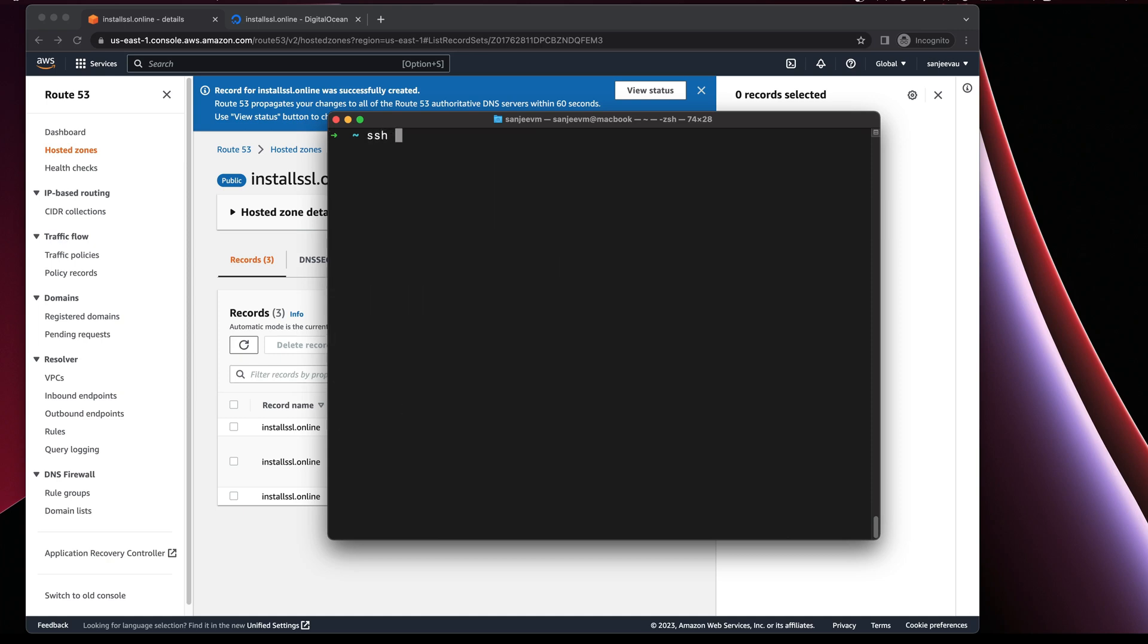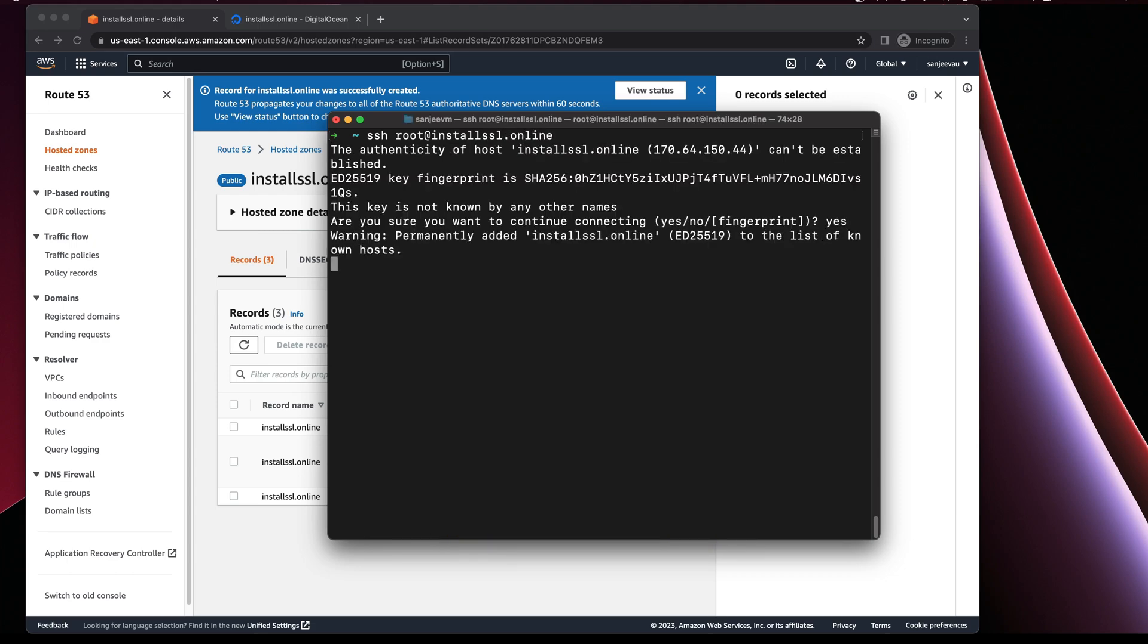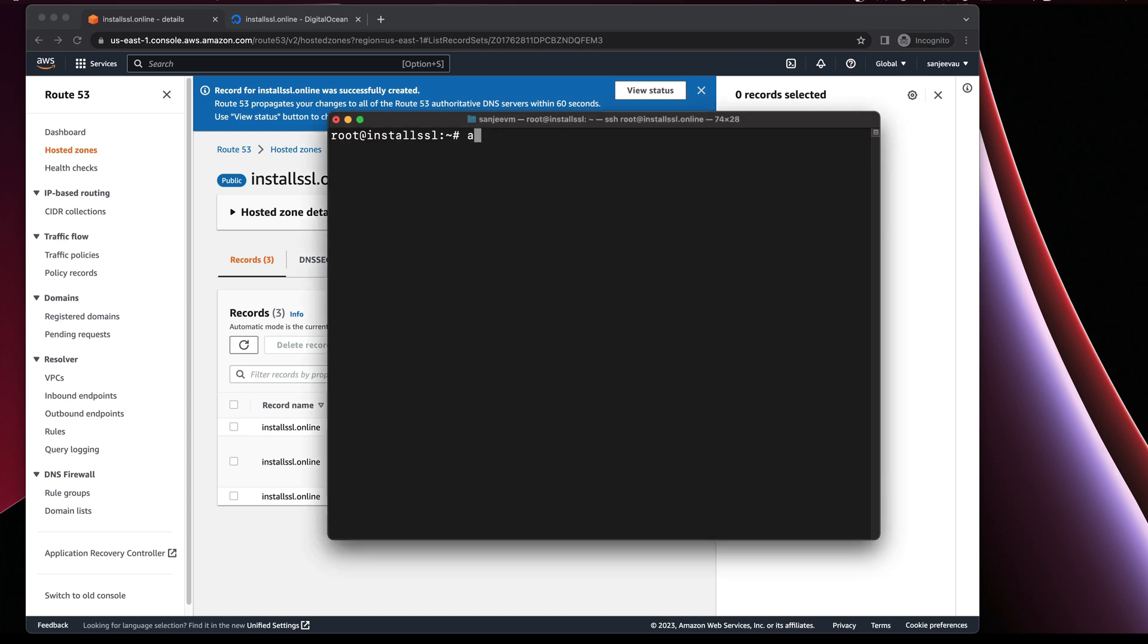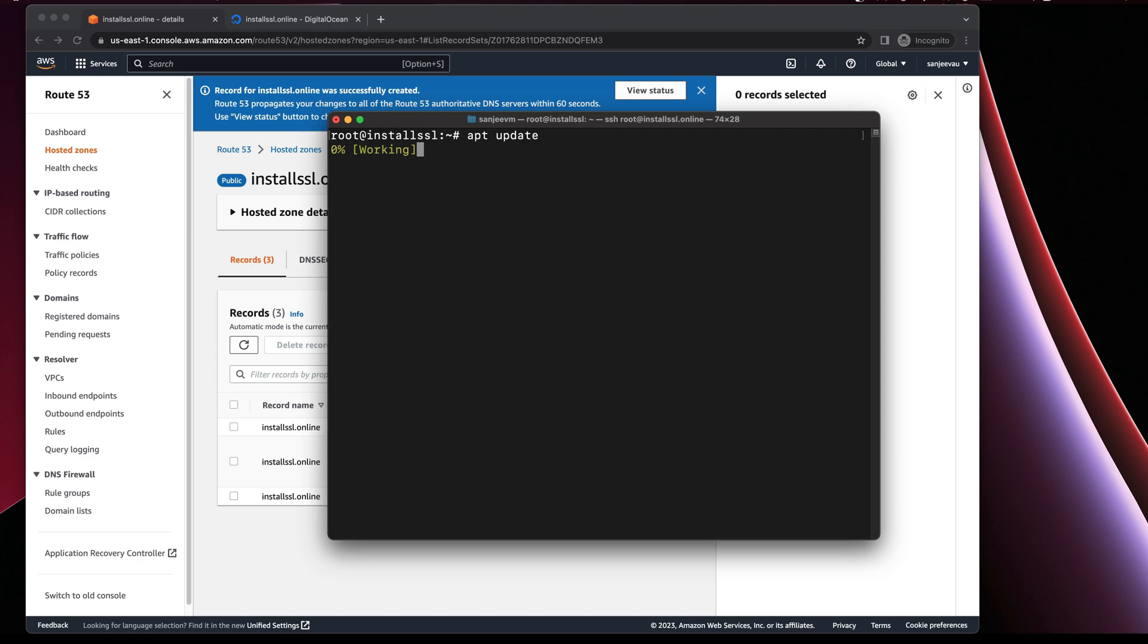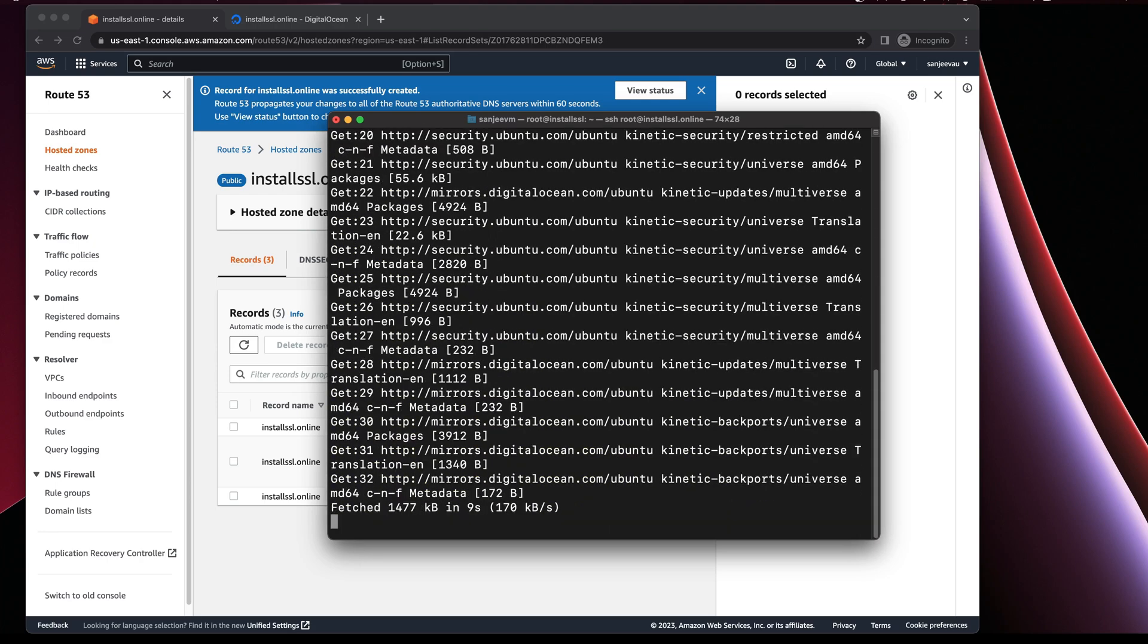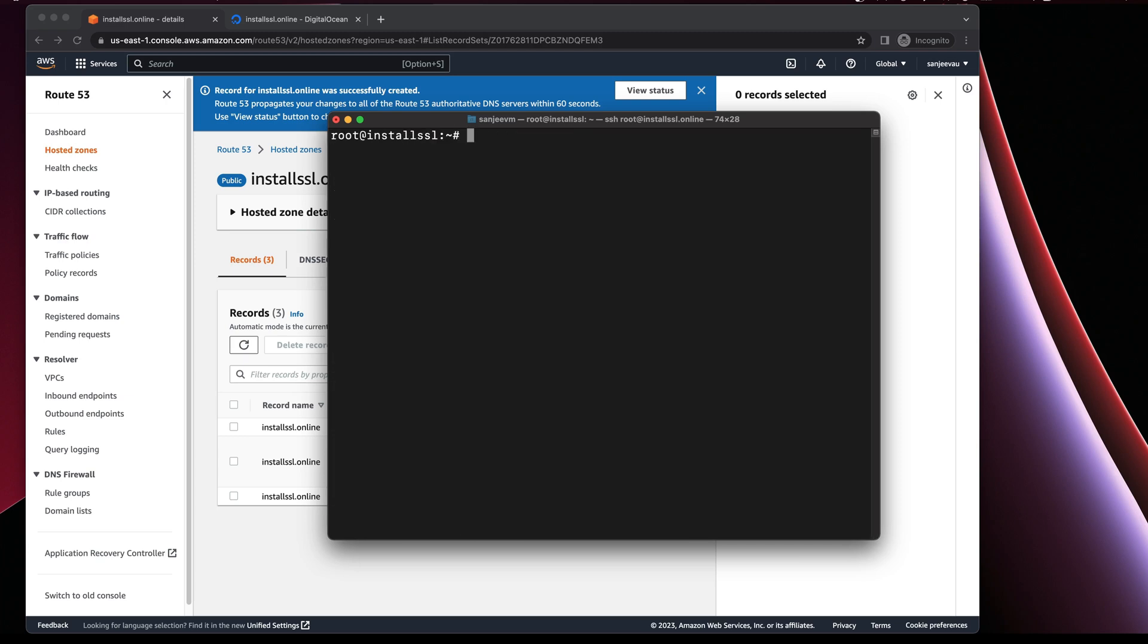Now what we need to do is do a remote login. So we'll SSH to install-ssl-online. Technically we are into the machine. Once we are here, the first thing that you should always do is do a quick update. So apt update. While it's updating, next step would be to check if the server that we are logged in has the actual IP.